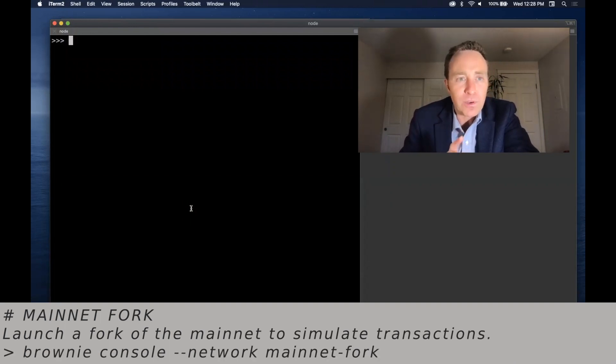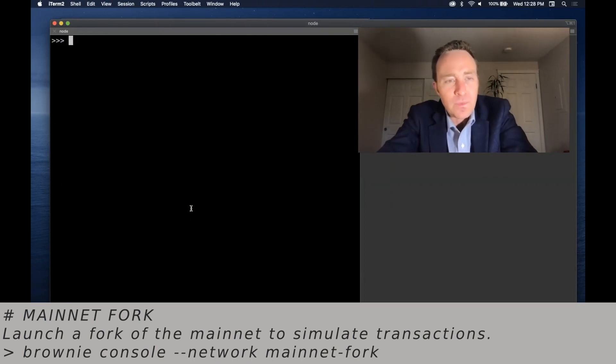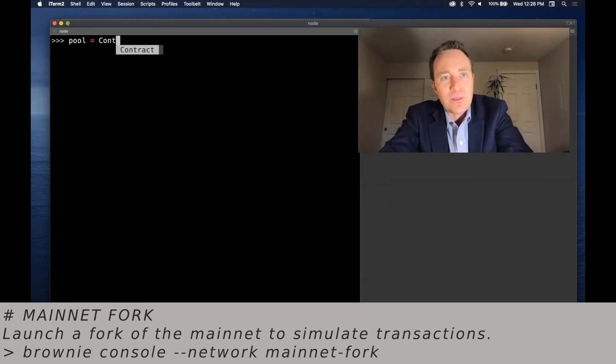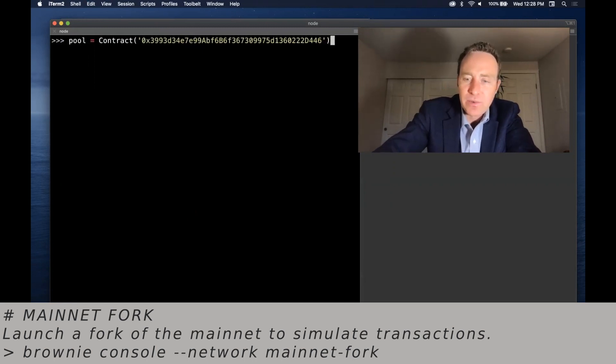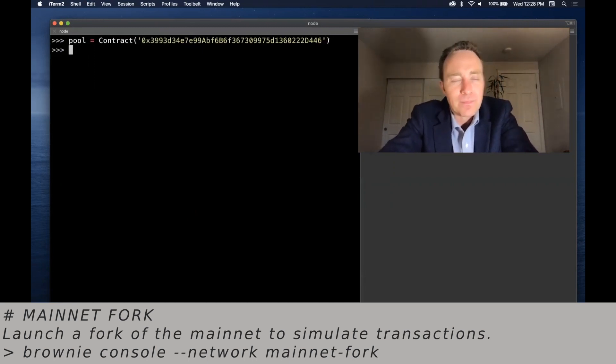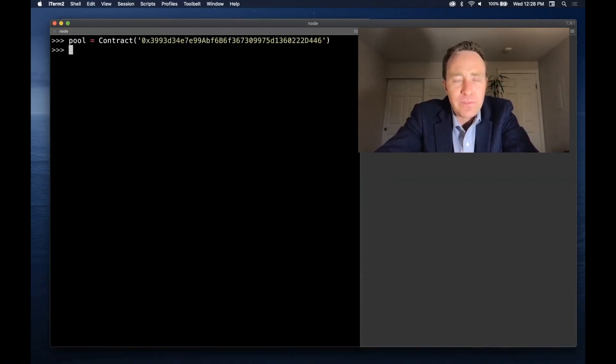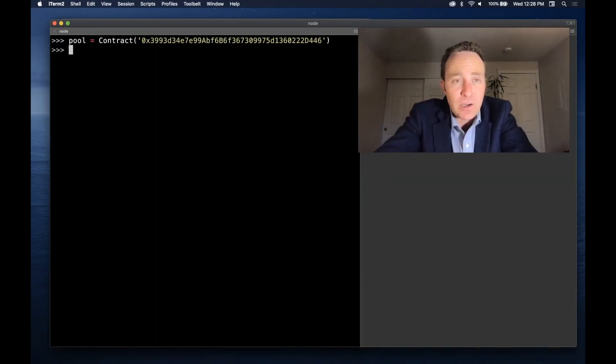Over here I've gone ahead and fired up a mainnet fork within Brownie. We've talked about this several times. If you use a mainnet fork, you're able to simulate transactions, see how the blockchain would in fact react. So let's go ahead and load this pool it wants us to interact with as a contract.